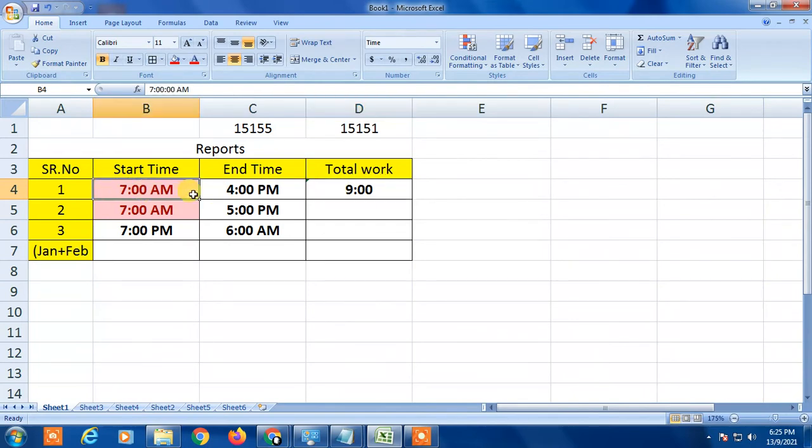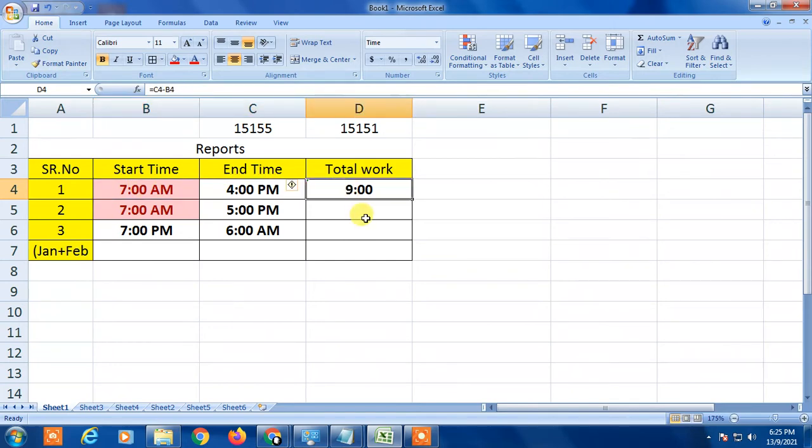In this way the person worked nine hours. So simply scroll down, click the left button of your mouse and hold it, and scroll down.